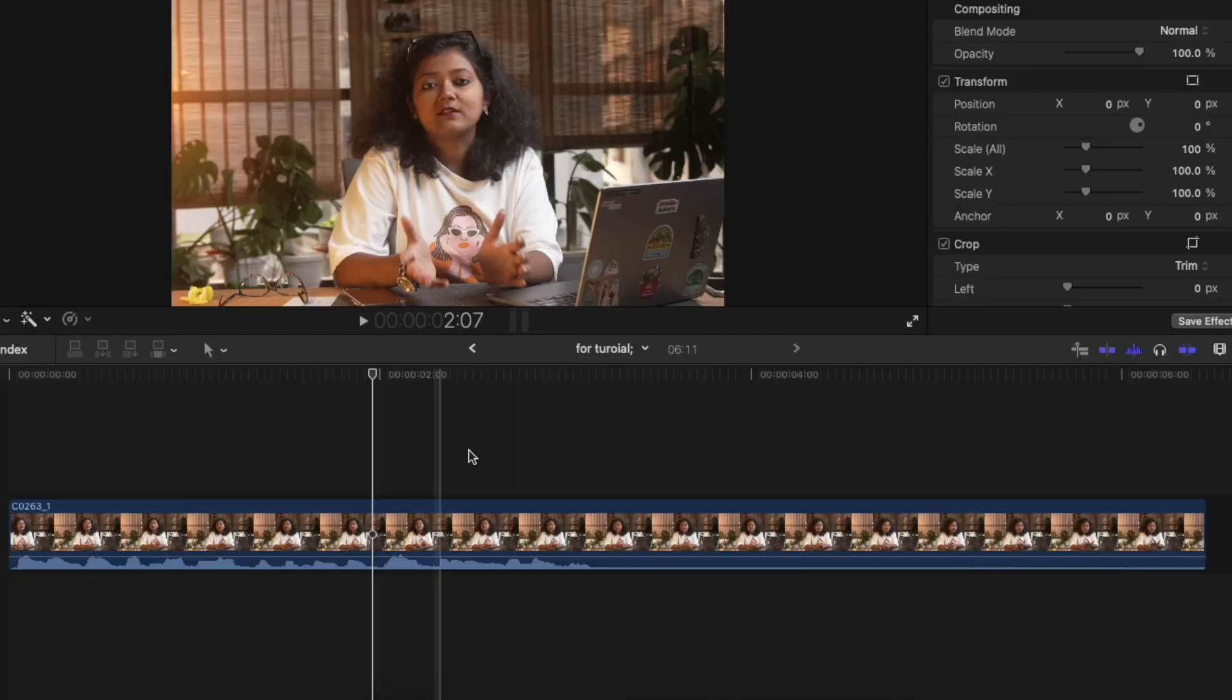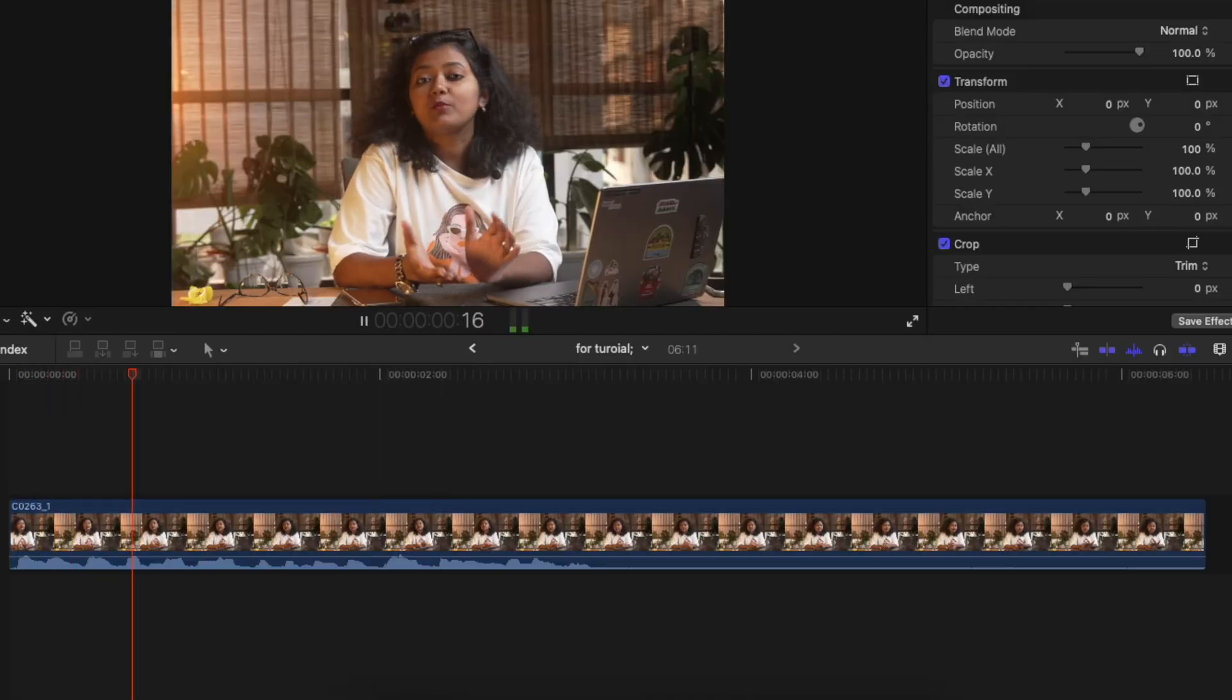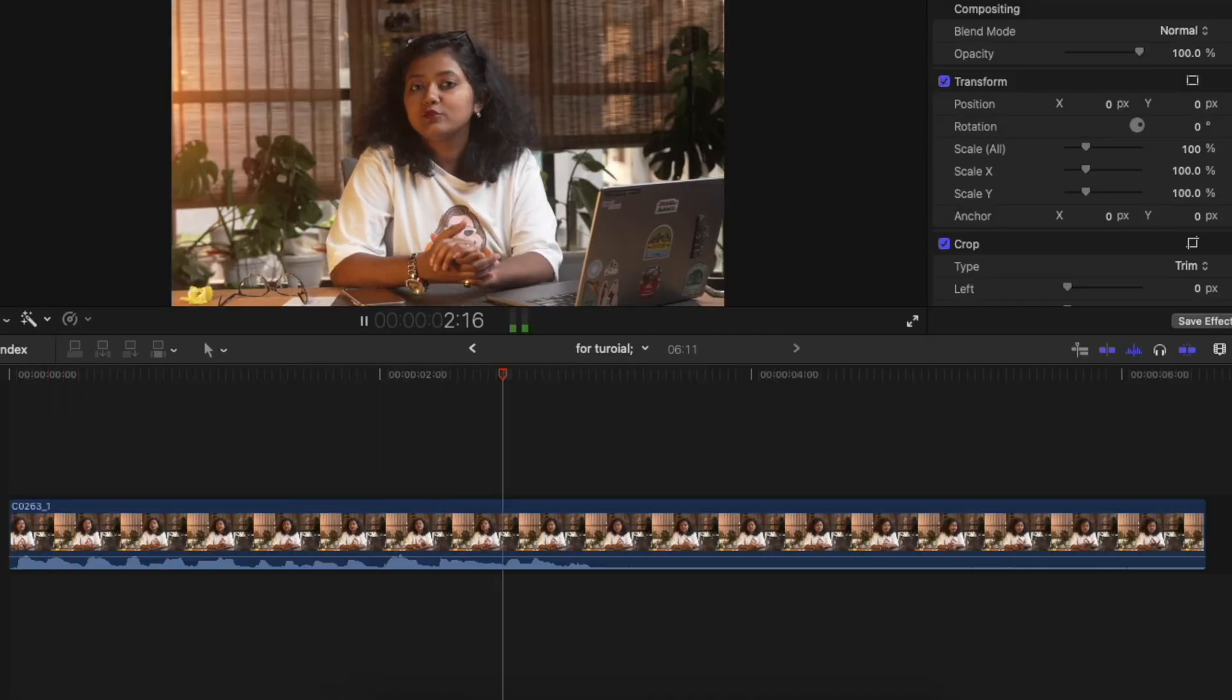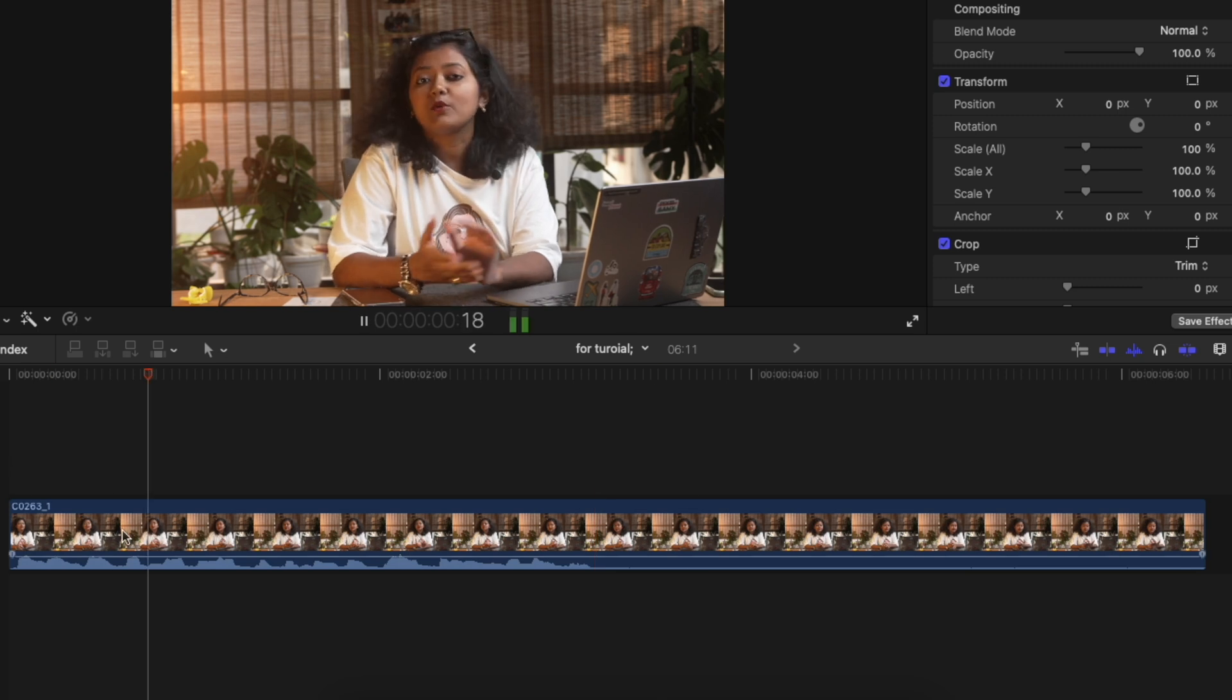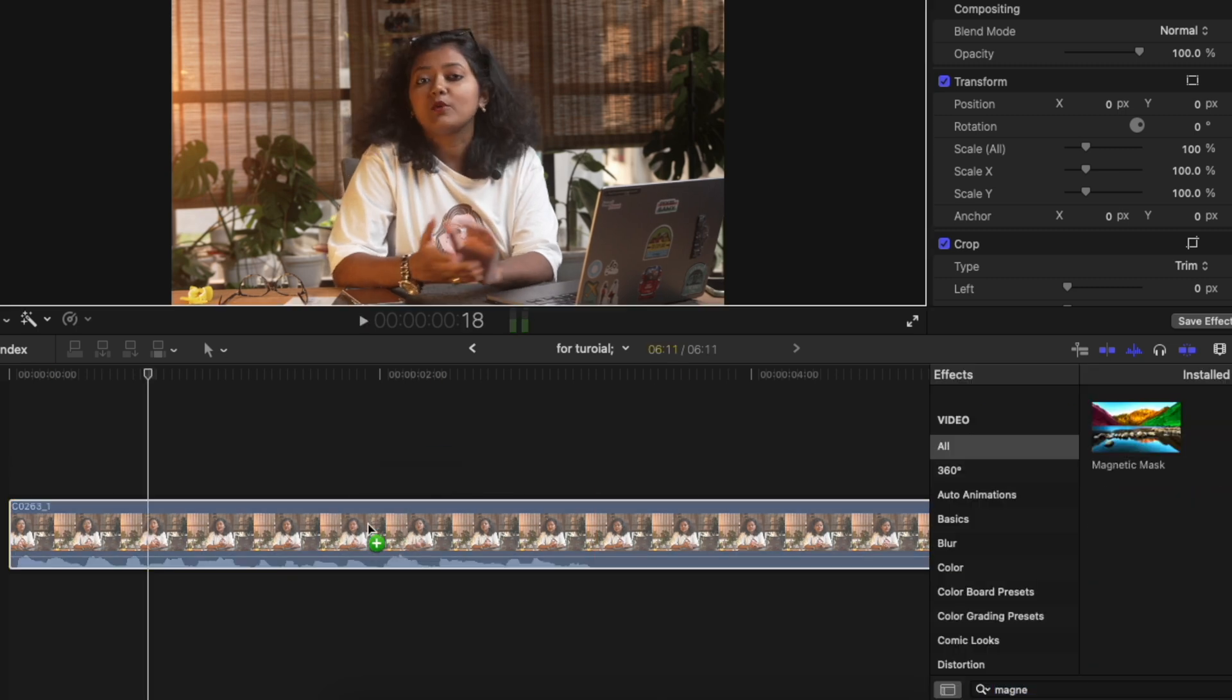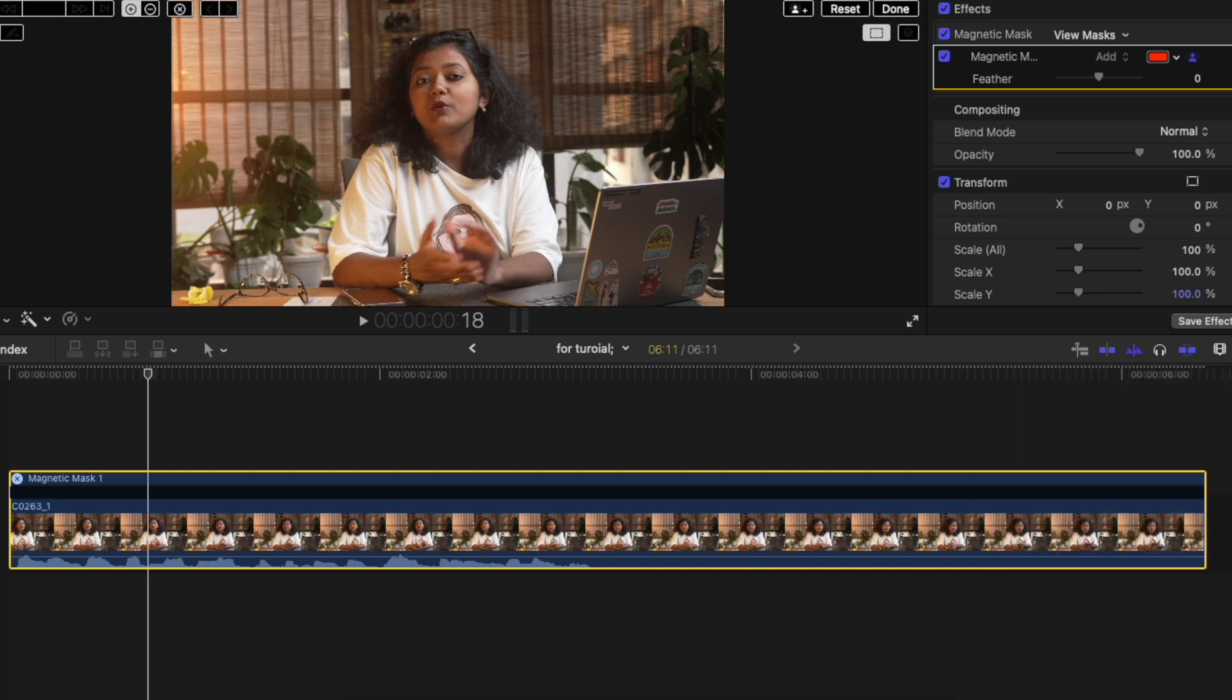So let's go over a quick rundown of how this magnetic mask tool is used. Once you open Final Cut Pro 11, make your sequence. Once that is done, all you have to do is just simply go to the effects panel, search for magnetic mask, and drag the mask onto the clip.